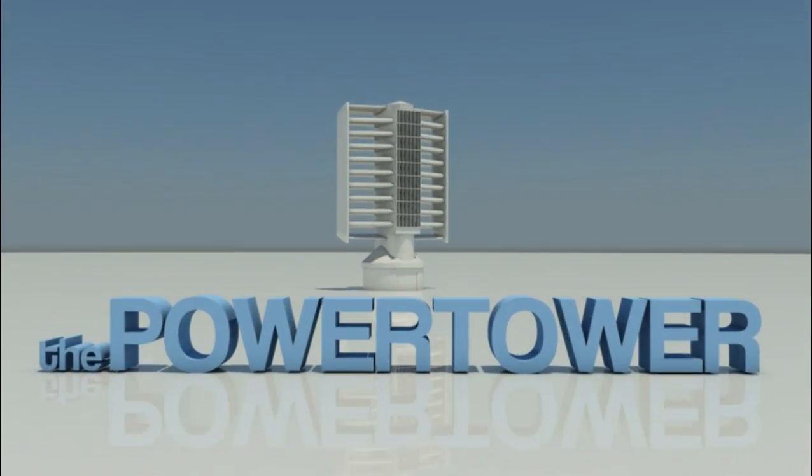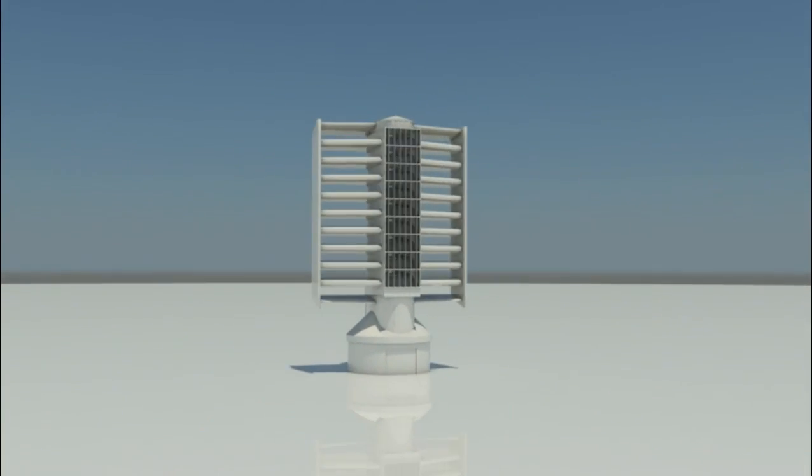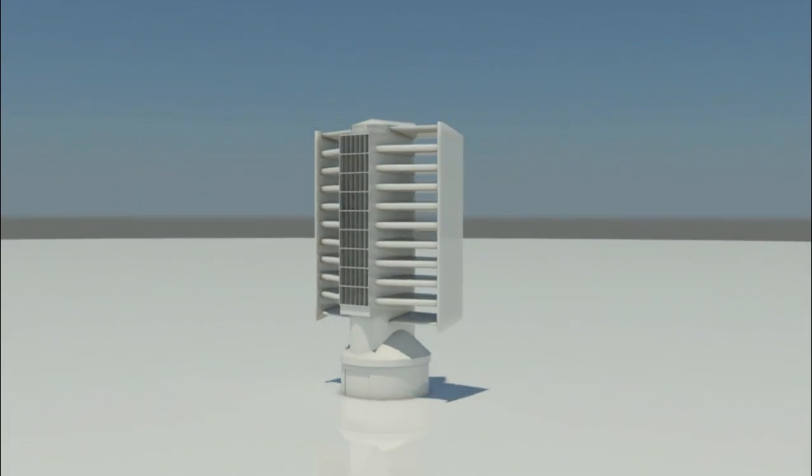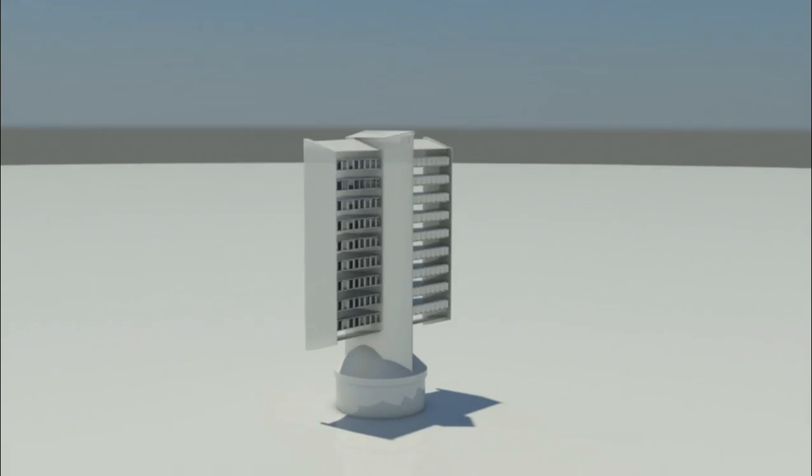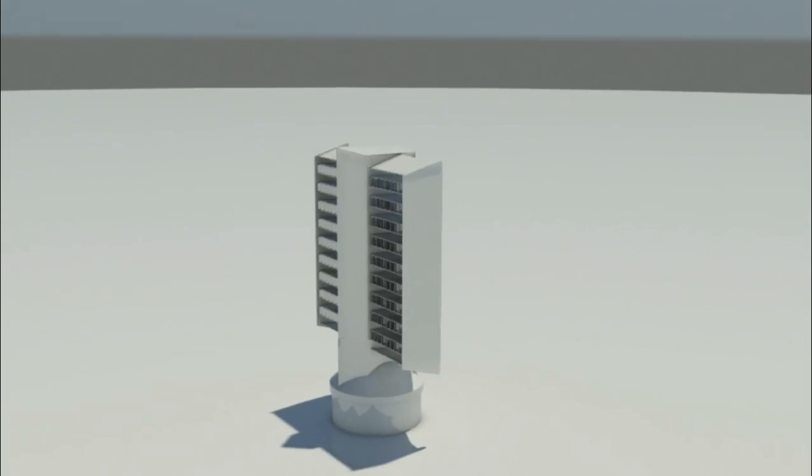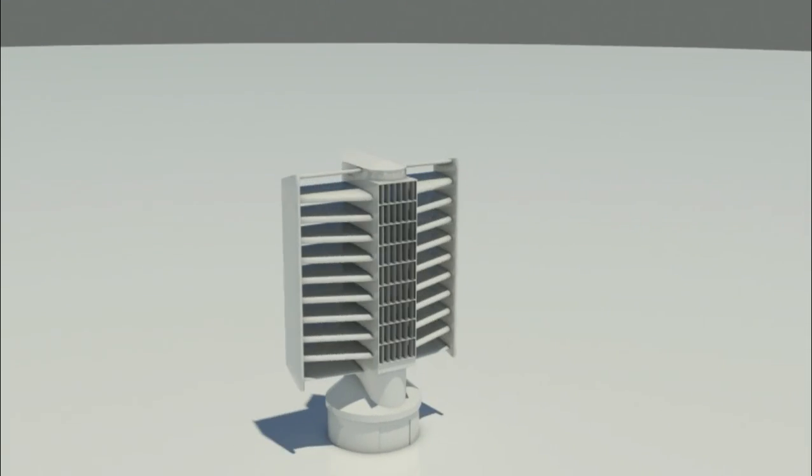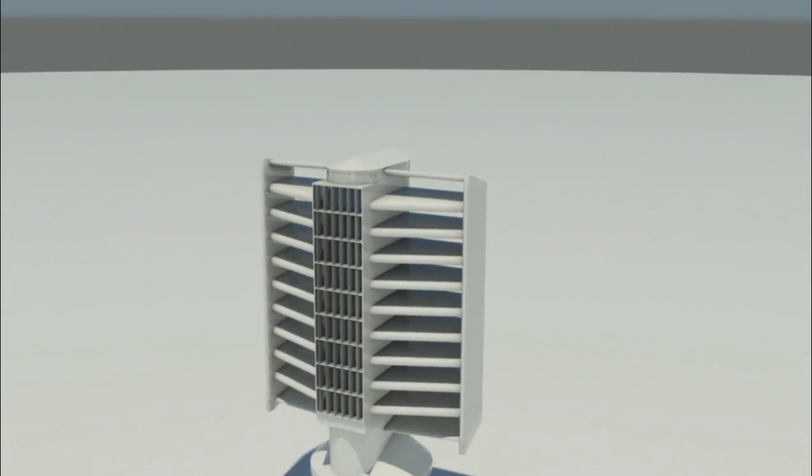We call it the Power Tower, a new and revolutionizing power plant with huge potential for the future. Here's how it works.